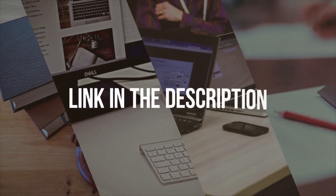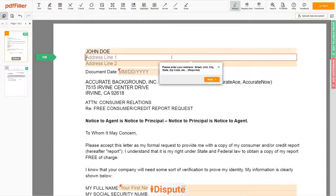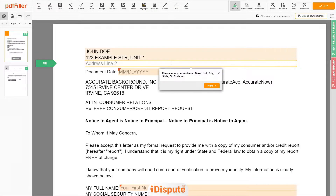Please follow the link in the description to open the document form. Now you can start to fill out the form. Begin with your first and last name at the top — for example, John Doe. Next, enter your current address, the same address as mentioned in your ID or driver's license. Address Line 1: 123 Example Street, Unit 1.